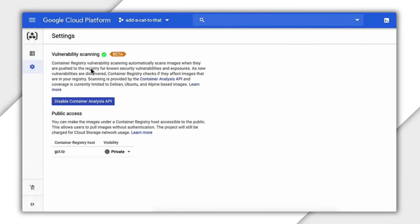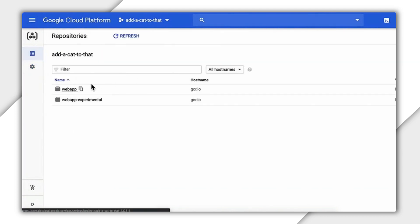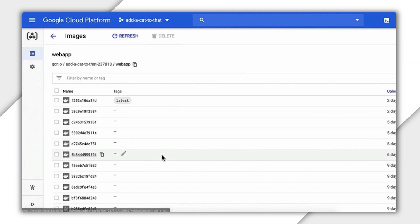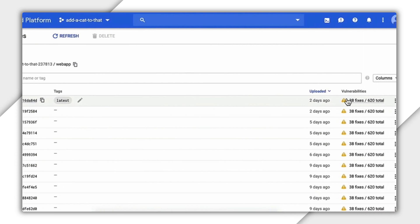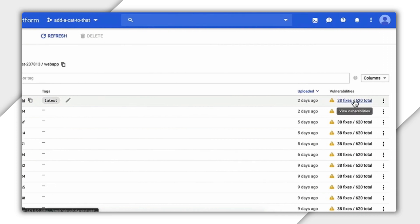Once we've enabled this feature, we can go back to our list of images and look under the vulnerabilities column. And we can see that our tiny little image has over 600 vulnerabilities and only 38 fixes.